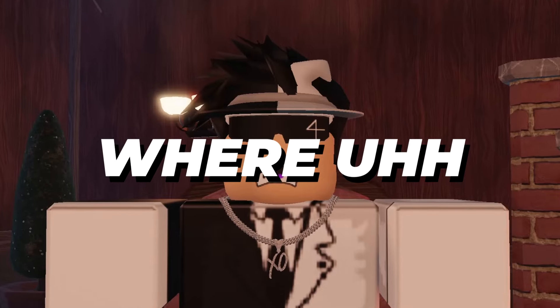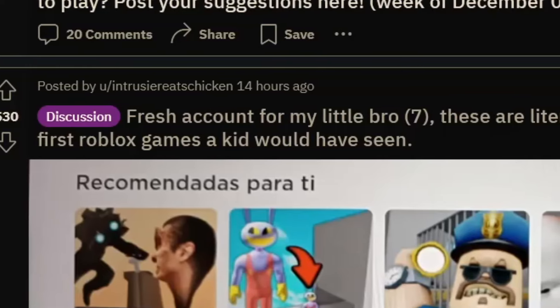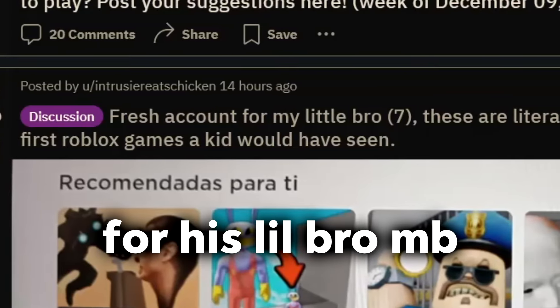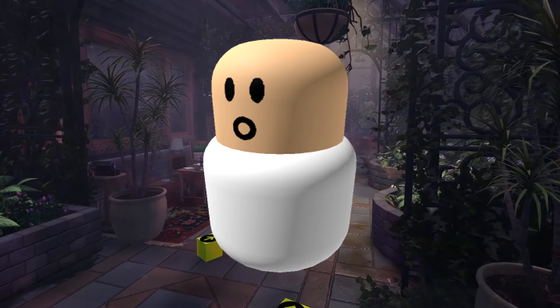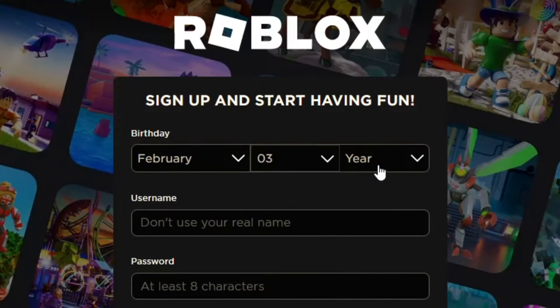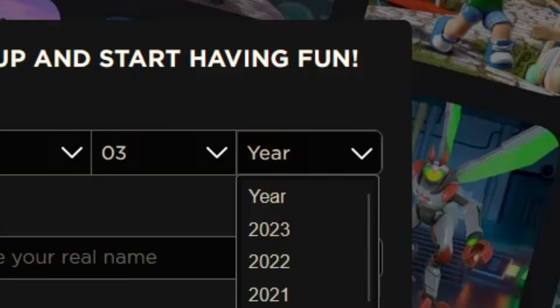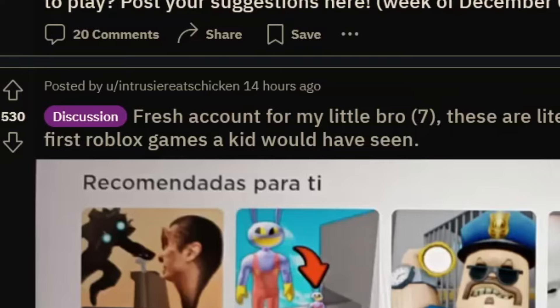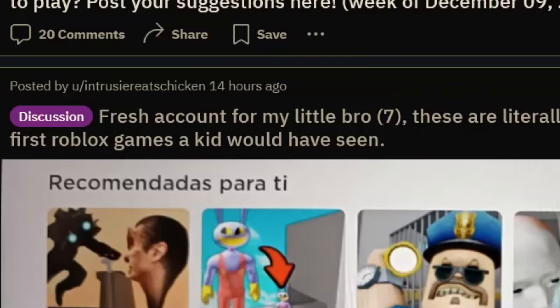This post on Reddit where some adult made a Roblox account for his kid, a seven-year-old. He put in like seven years old in the Roblox login page and the first games that he was greeted with were these games. Yeah, it's not really good. These games are just terrible.